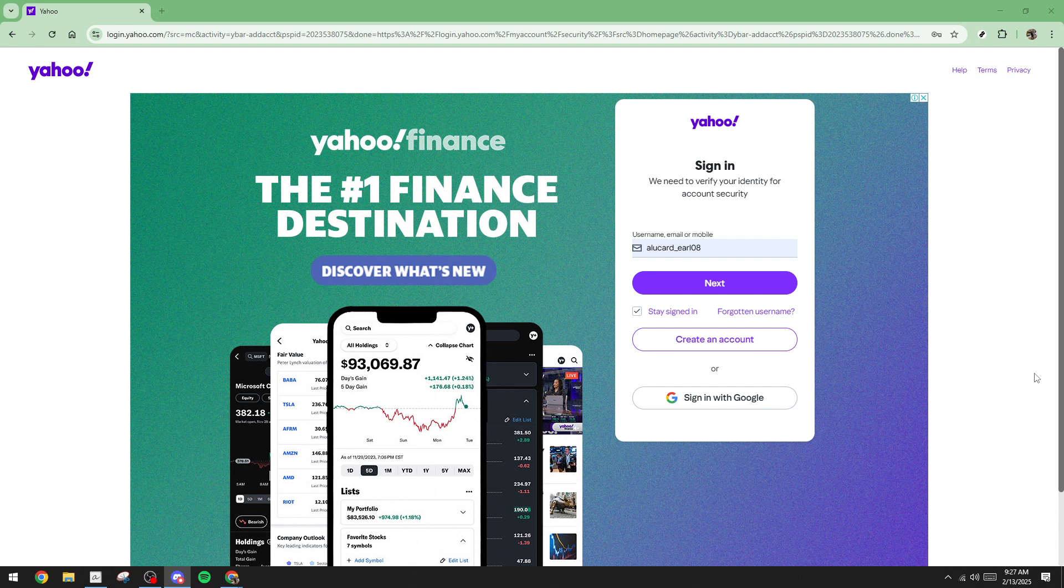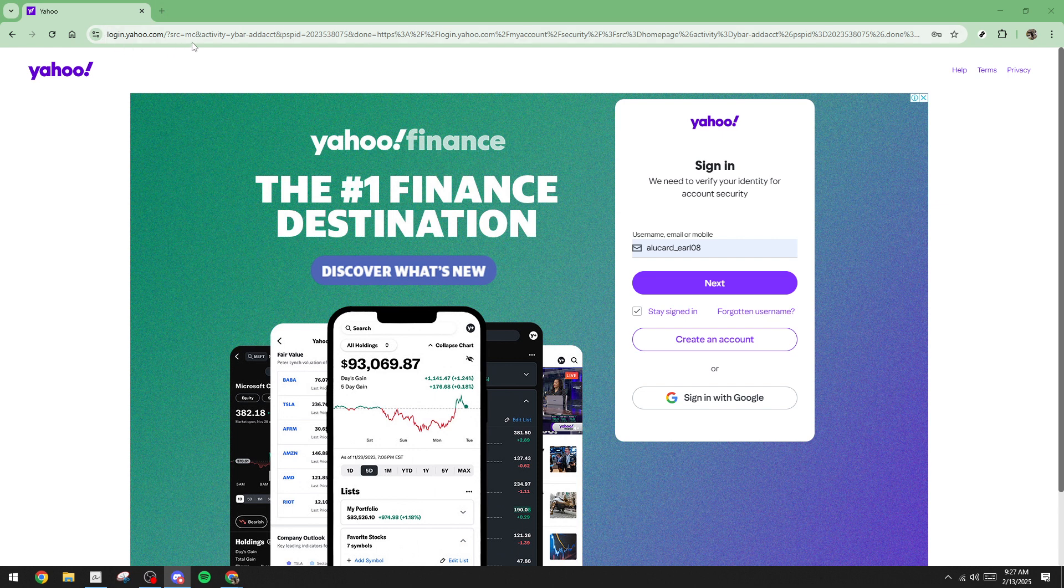First, open up your preferred web browser and navigate to login.yahoo.com. This is where you'll begin the journey to accessing your Yahoo Mail. Once you're there, you'll see the login page.